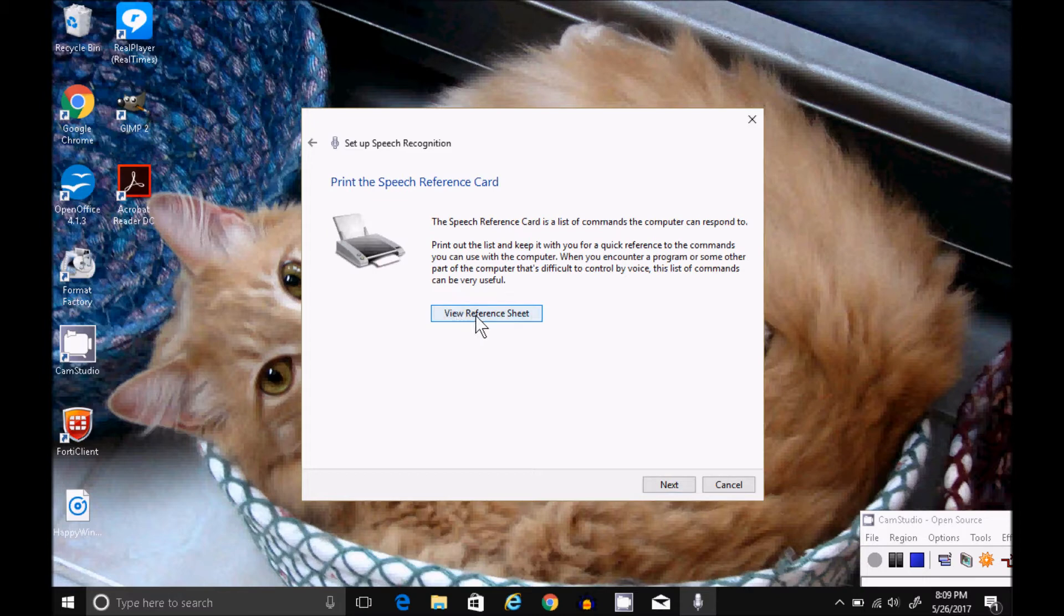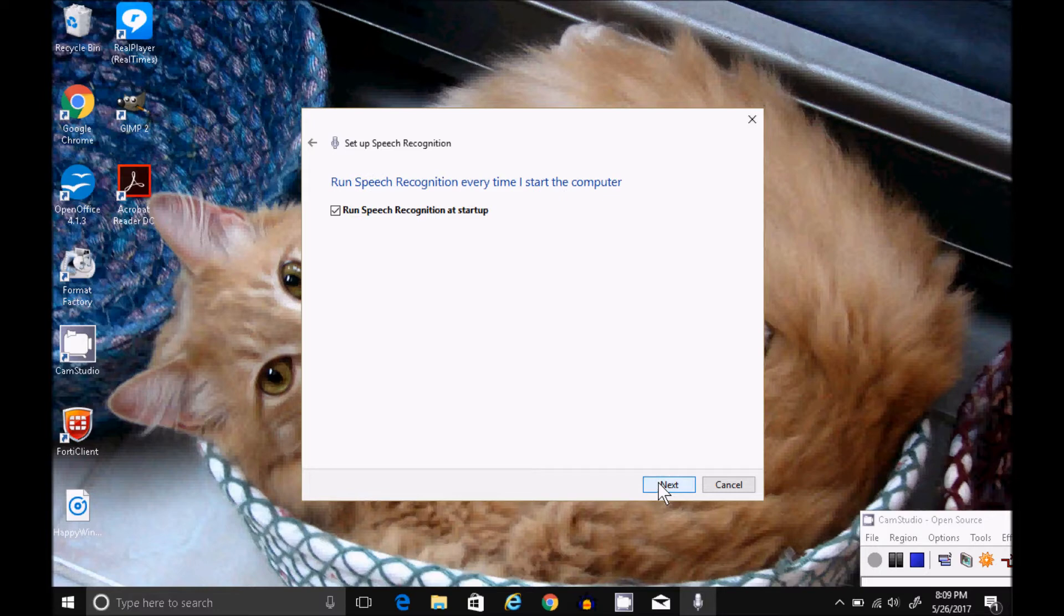Clicking on View Reference Sheet does not work. It takes you to an invalid site, but I'll post a link to a reference sheet in the comments of the video. Click on Next.